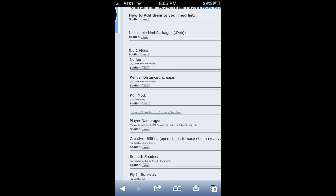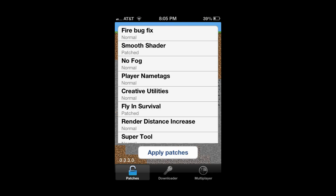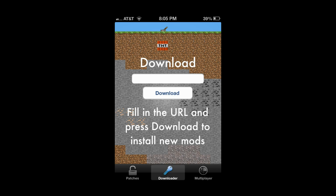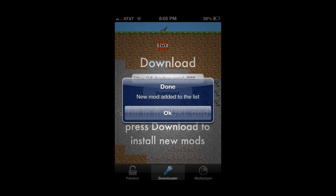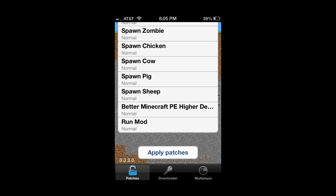From this point it's really easy — all you have to do is exit out of the app and go into your MCPE Patch. From here you just go to Downloader, paste it in, and hit the Download button. That will add a new mod to your list, and then all you have to do is check mark it and hit Apply Patches. For some reason Display Recorder won't let me open up Pocket Edition without cutting off my voice, so I'm going to head over there right now.